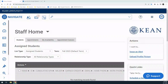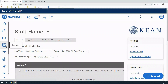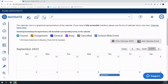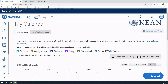The first thing you'll need to do when syncing your calendar is to log in to Navigate. On the left side menu, select the calendar icon. This is where you'll be able to view all of your appointments scheduled by students or you in the platform. From here, select the Settings and Sync menu option on the top right.